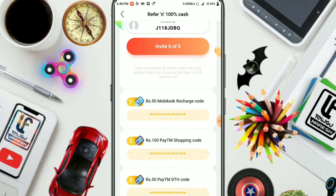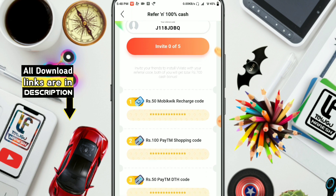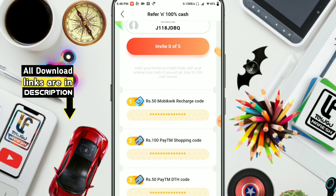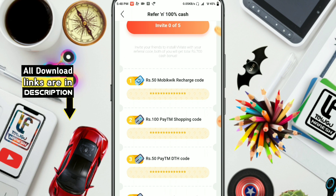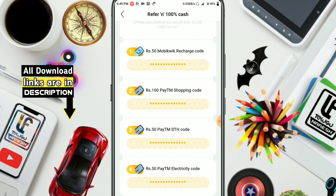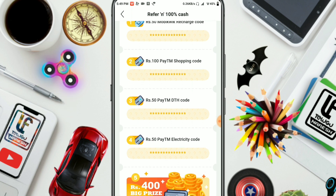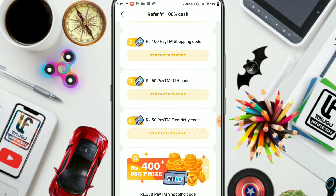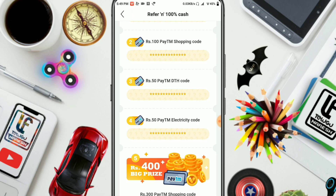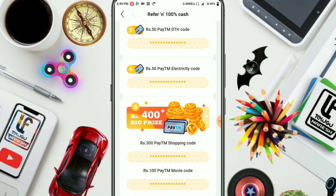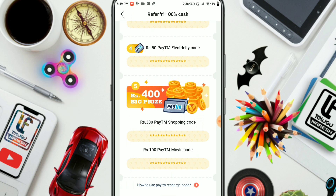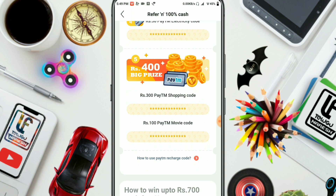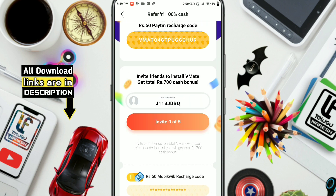If you install the app, you will get 50 rupees for mobile recharge. We will need to install a second person at the same time. We will get 50 rupees for DTH. A fourth friend installing will give electricity recharge for 50 rupees. After 5 members, the 5th friend installs and we will have Paytm shopping for 300 rupees and a Paytm movie for 100 rupees.